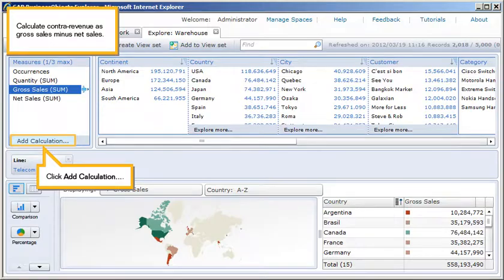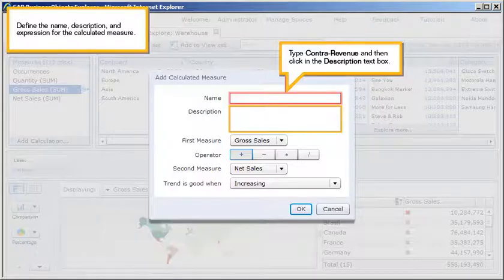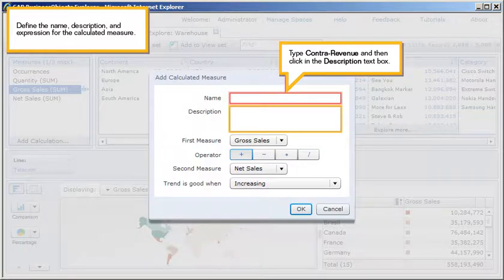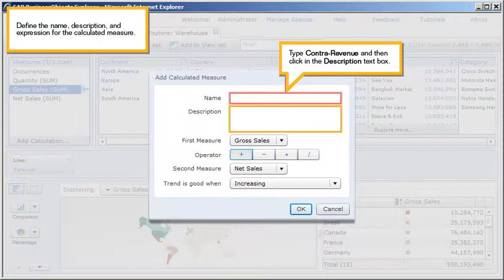Click Add Calculation. Define the name, description, and expression for the calculated measure. Type ContraRevenue, and then click in the description text box.